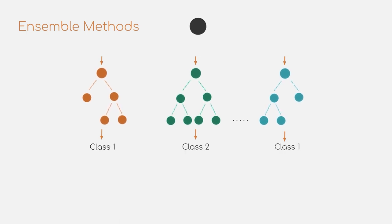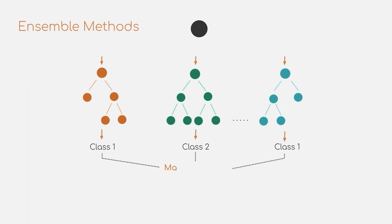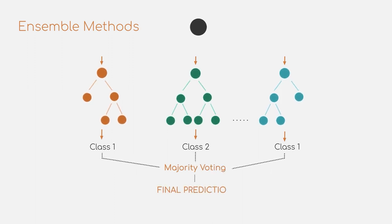They can be used all together at the same time, where in the end a voting algorithm defines the final output. Moving to one of the more popular algorithms when it comes to recent progress in research, but also publicity, the neural networks.